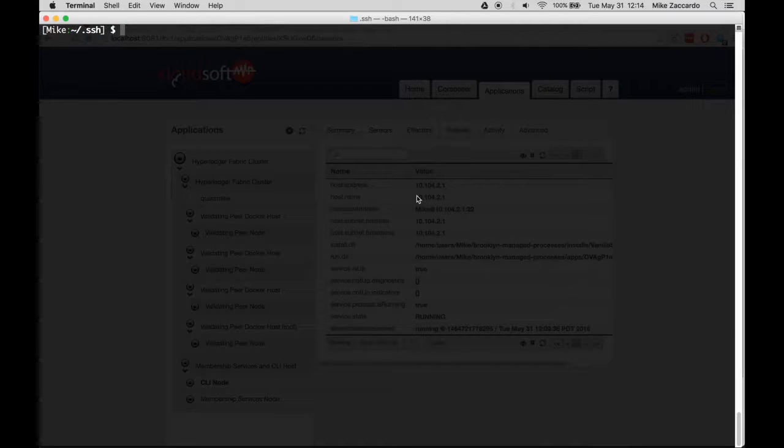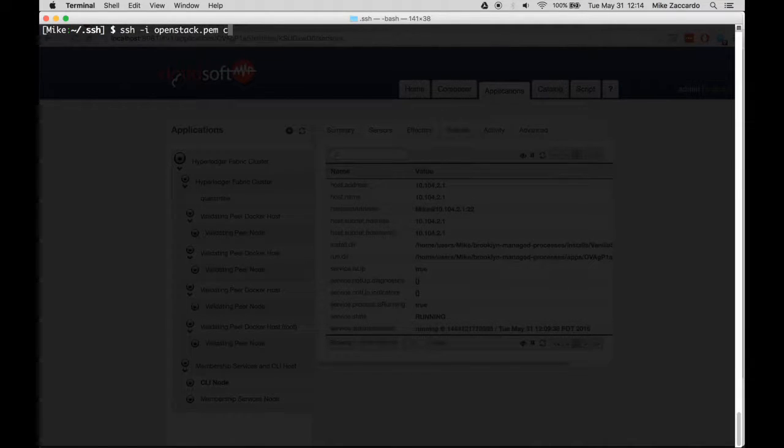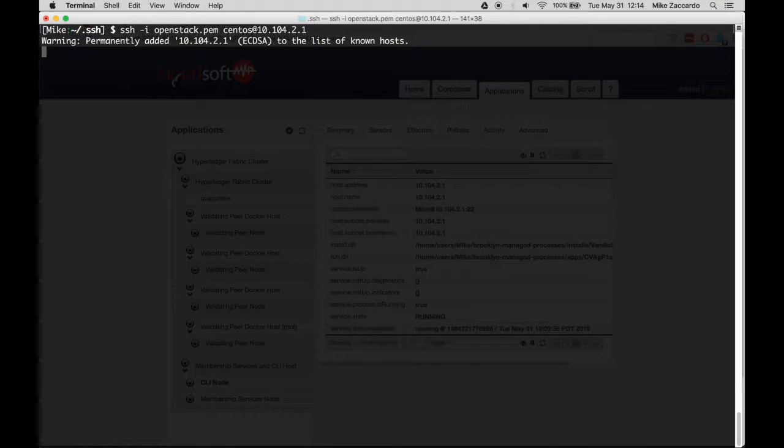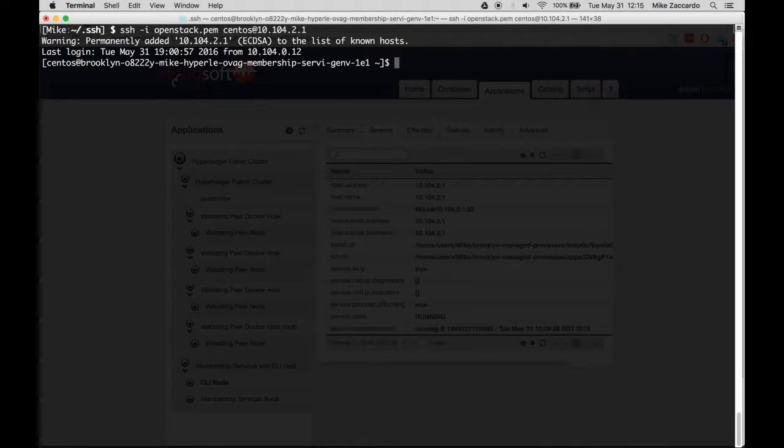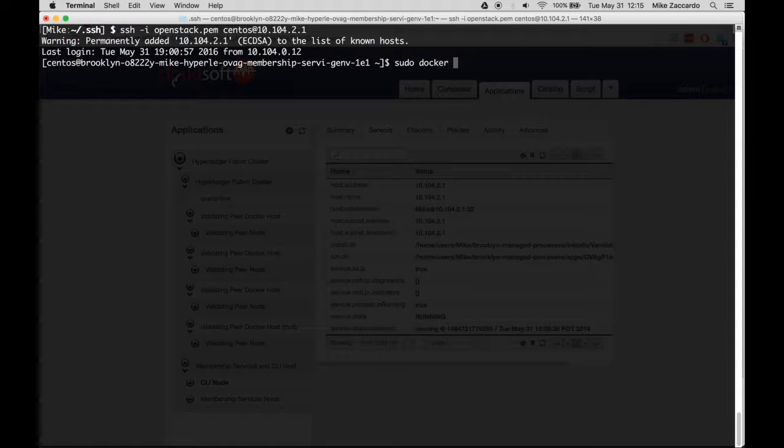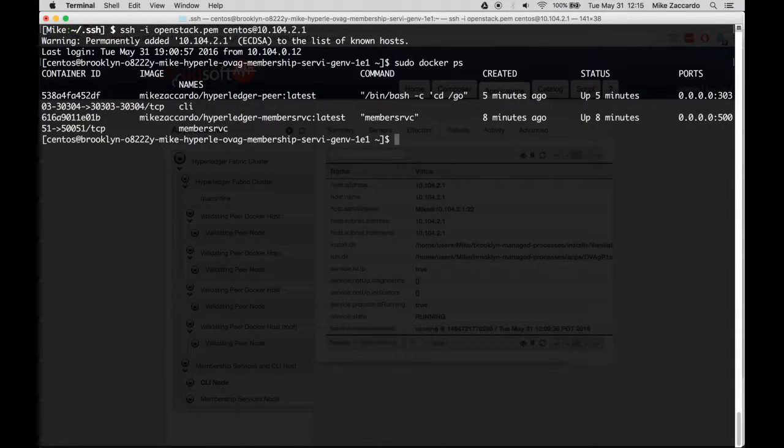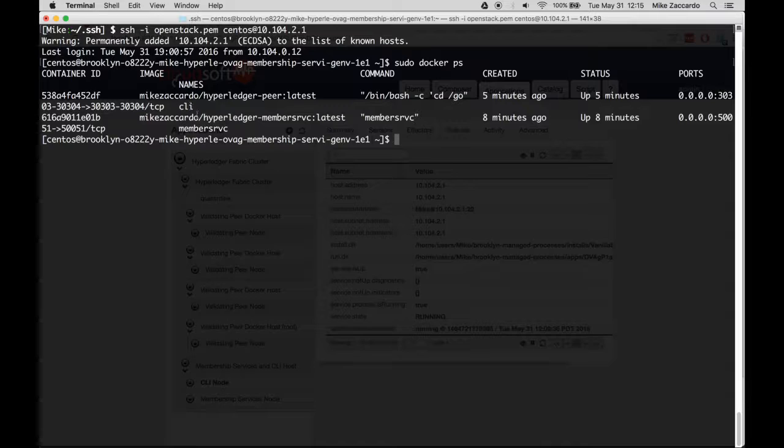Switch to your terminal and SSH into your CLI node using the address that you just retrieved. Once logged in, you can issue a Docker PS command to show the running containers on the host. We expect to see the CLI and the Member Services nodes.